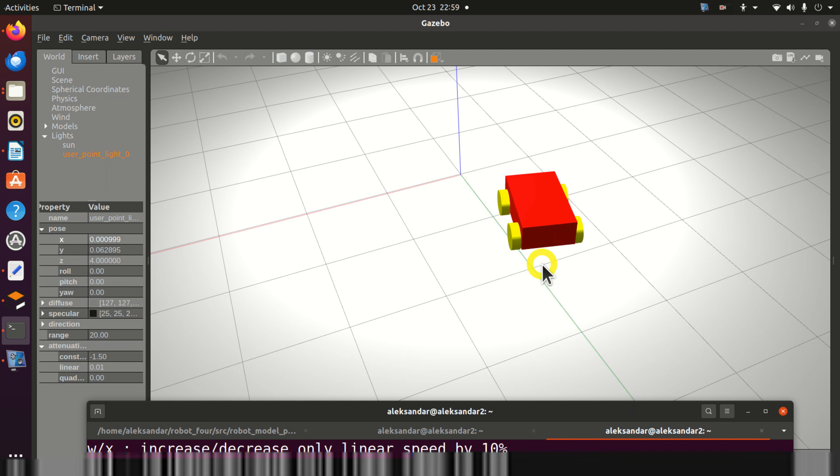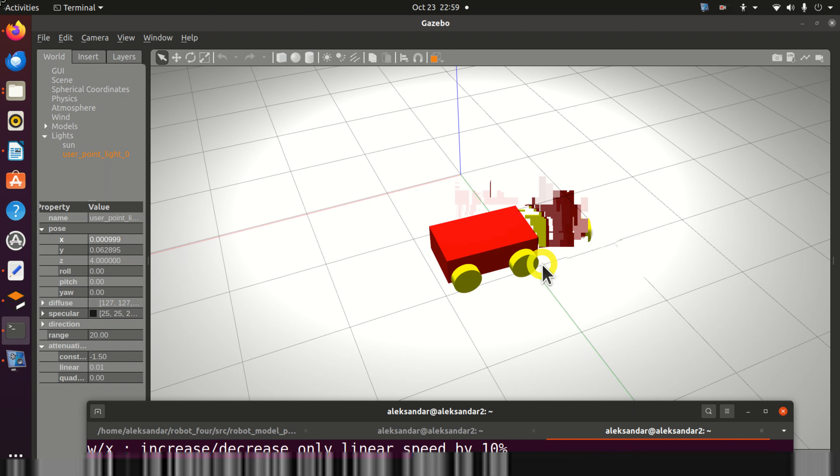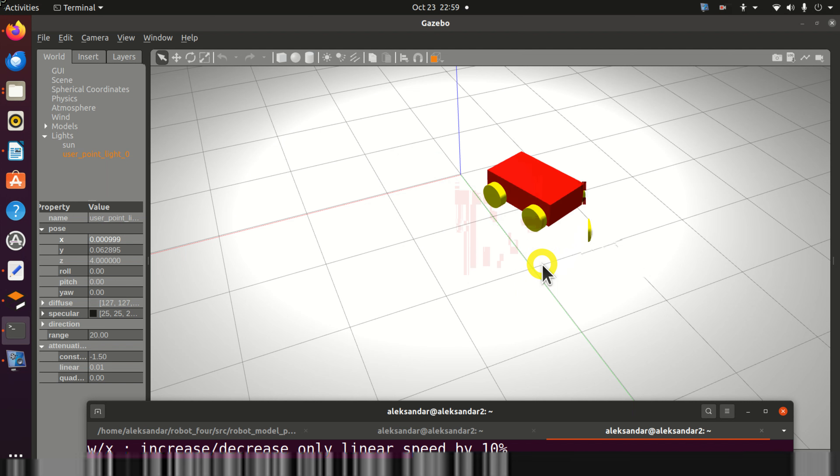If you want to learn how to create this mobile robot from scratch, a tutorial link is given in the description below this video tutorial.